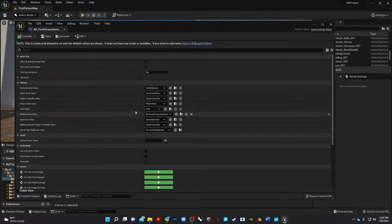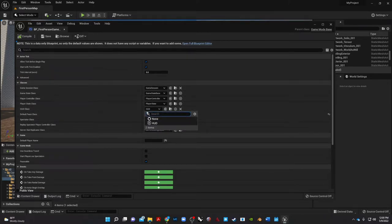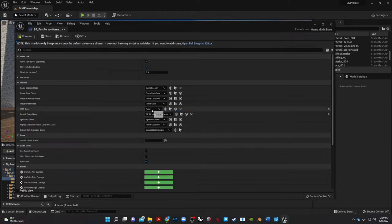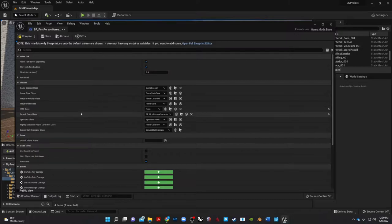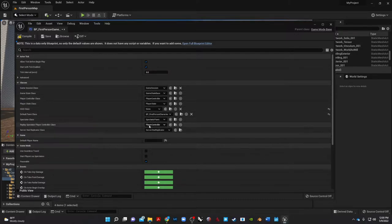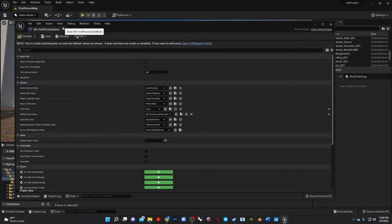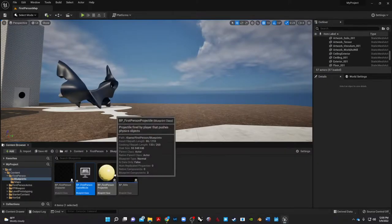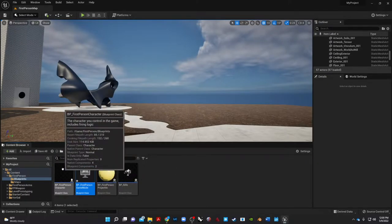So what we're going to go ahead and do is actually go into our first person game mode, and this will have all of the setups that we want to have turned on and off. So I want to first turn off my HUD so we're not using any HUD class, and then I'm going to leave everything else the same for now.